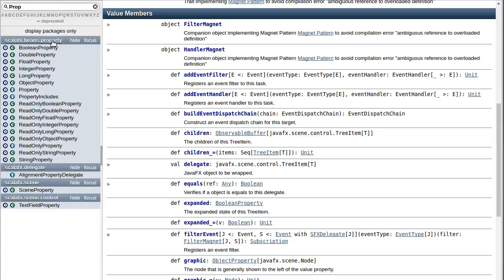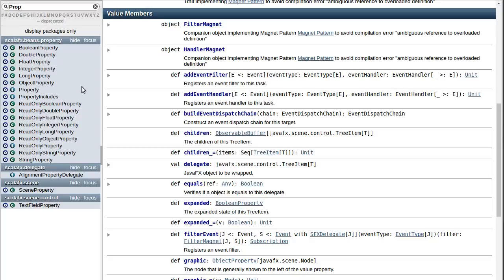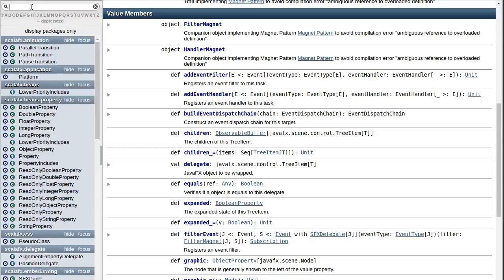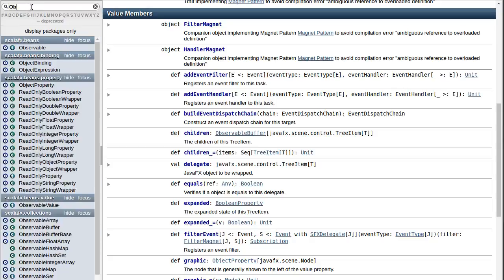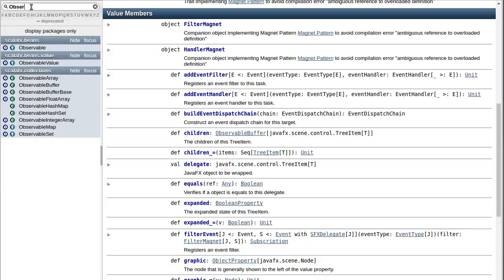...a whole package for different properties. You have a number of different types: boolean, double, float, integer, long, there's a string property. There are also things called observables, and there are a number of places where we've actually hit things that were, for example, observable lists of some type, these collections.